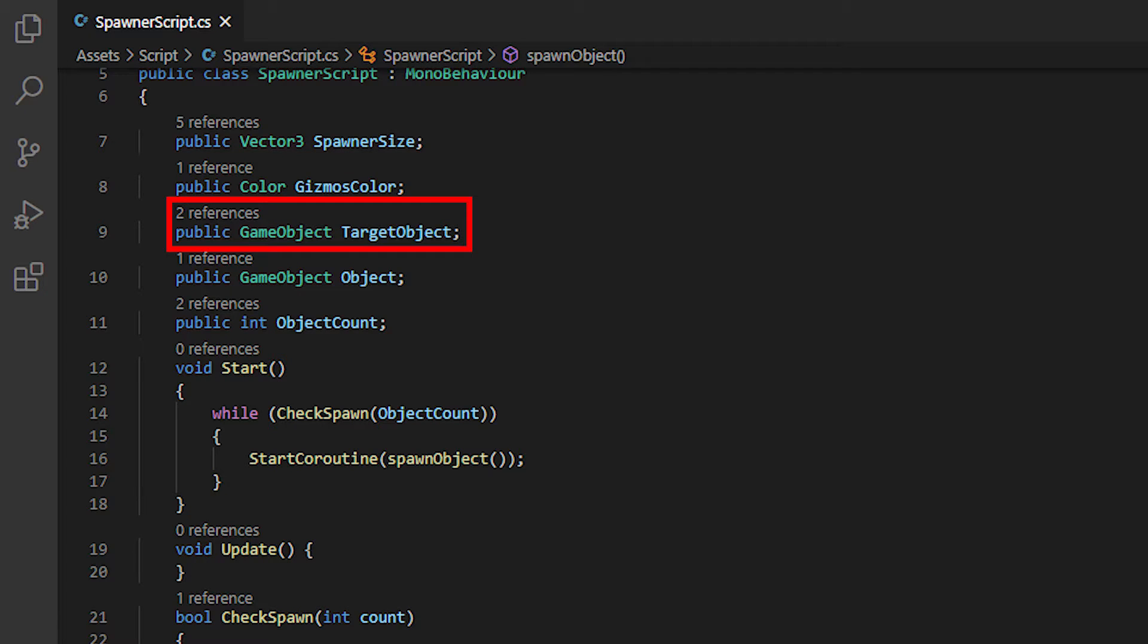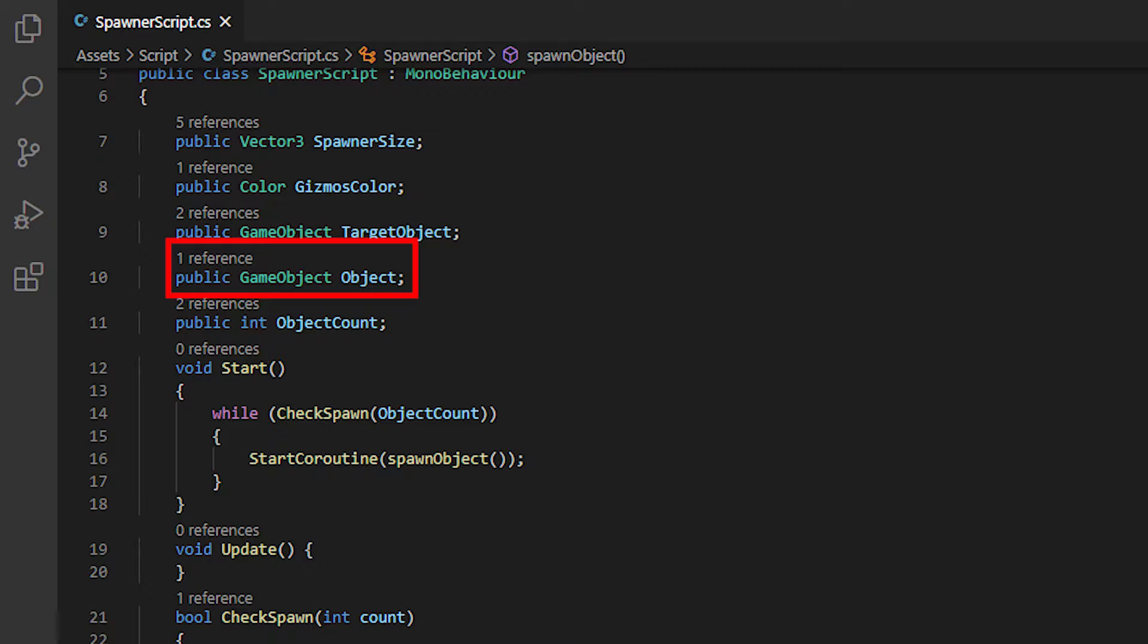This variable will hold the target object where the Spawner will be positioned. Next variable will hold the object prefab. This is what we'll be instantiating later on. Lastly, the last variable will set how many objects can spawn.